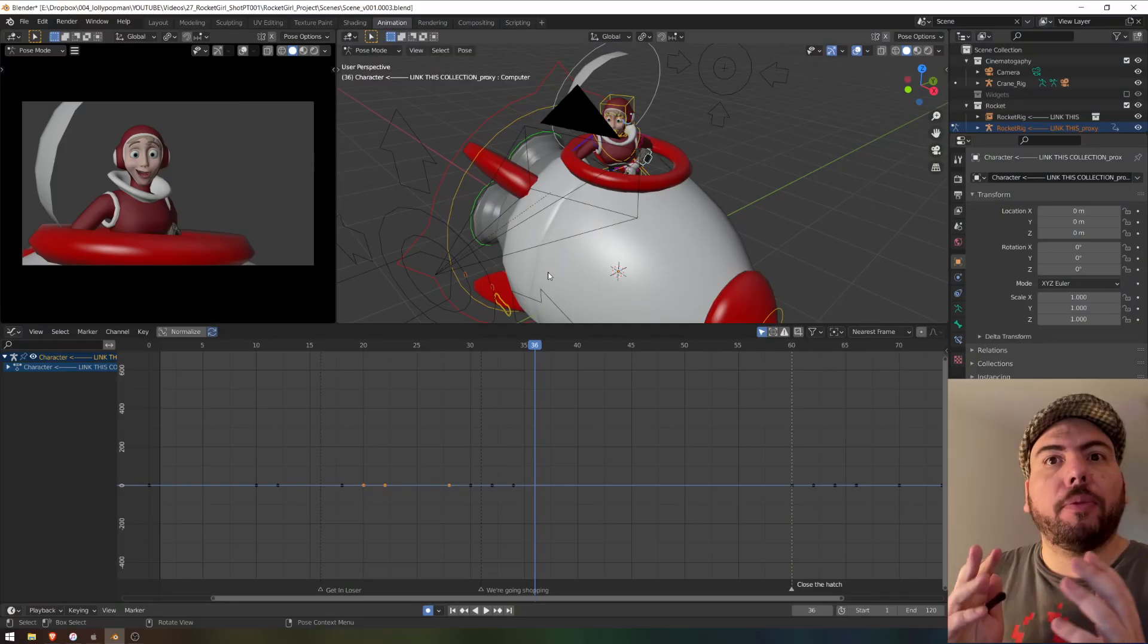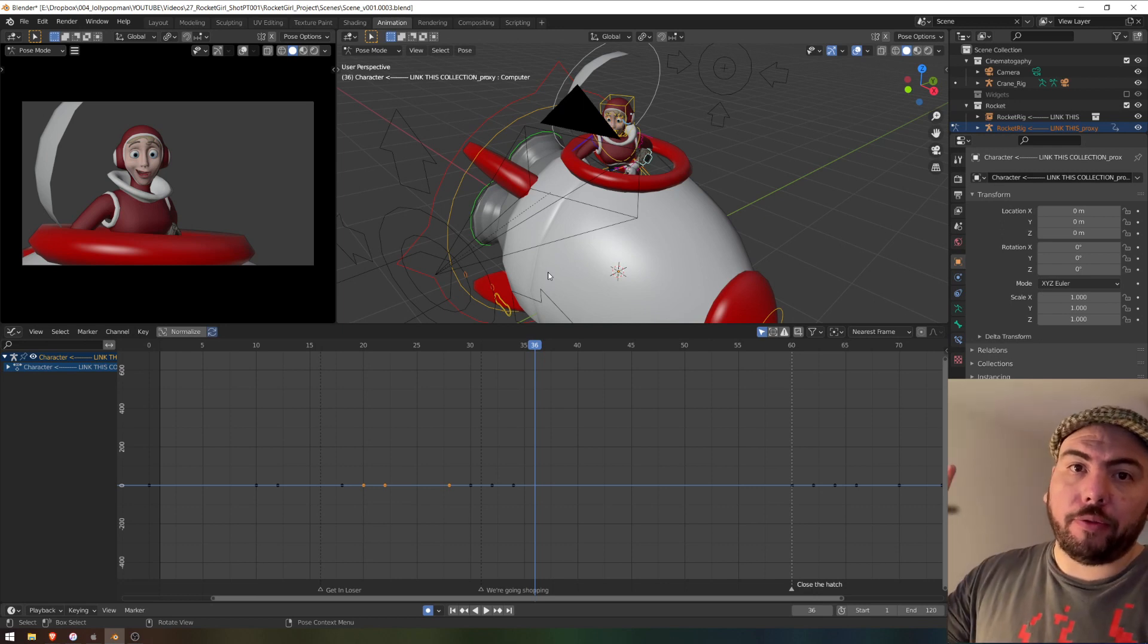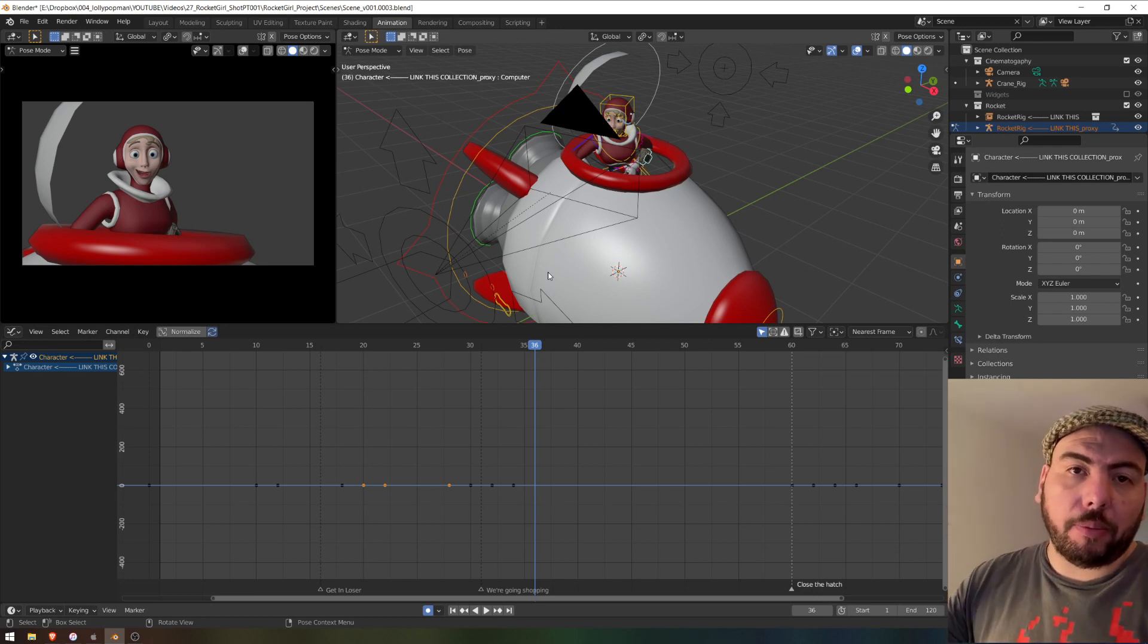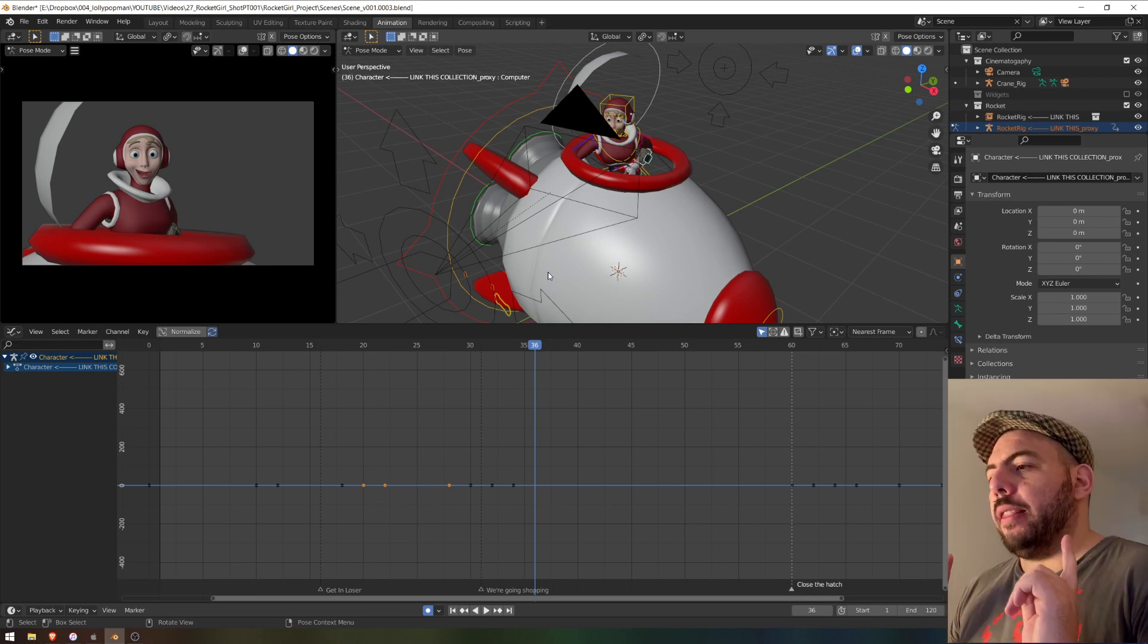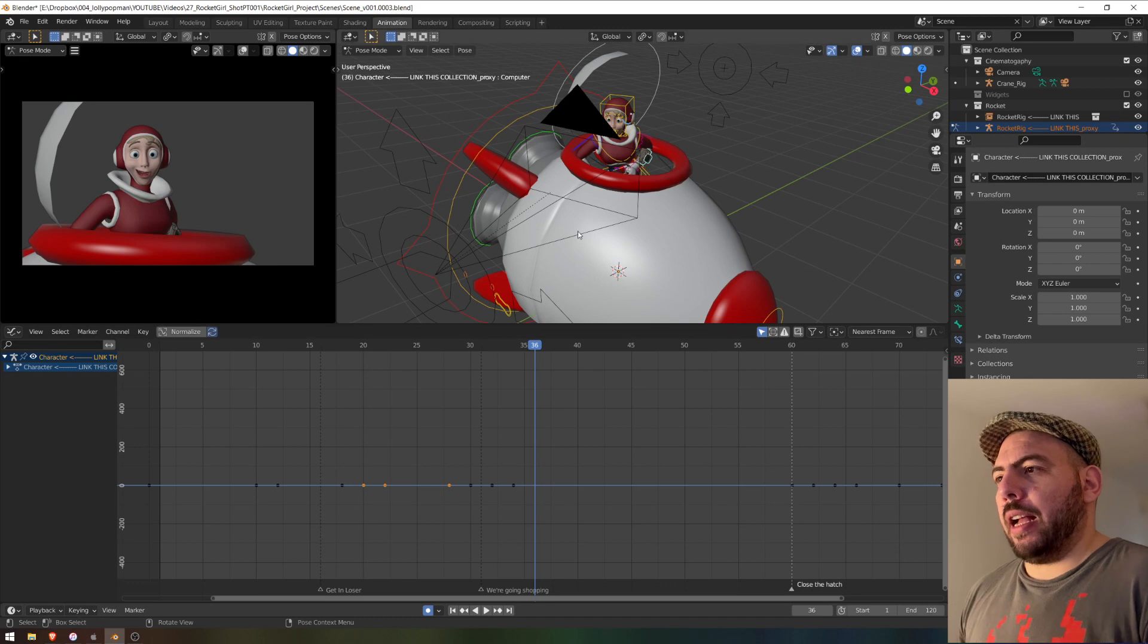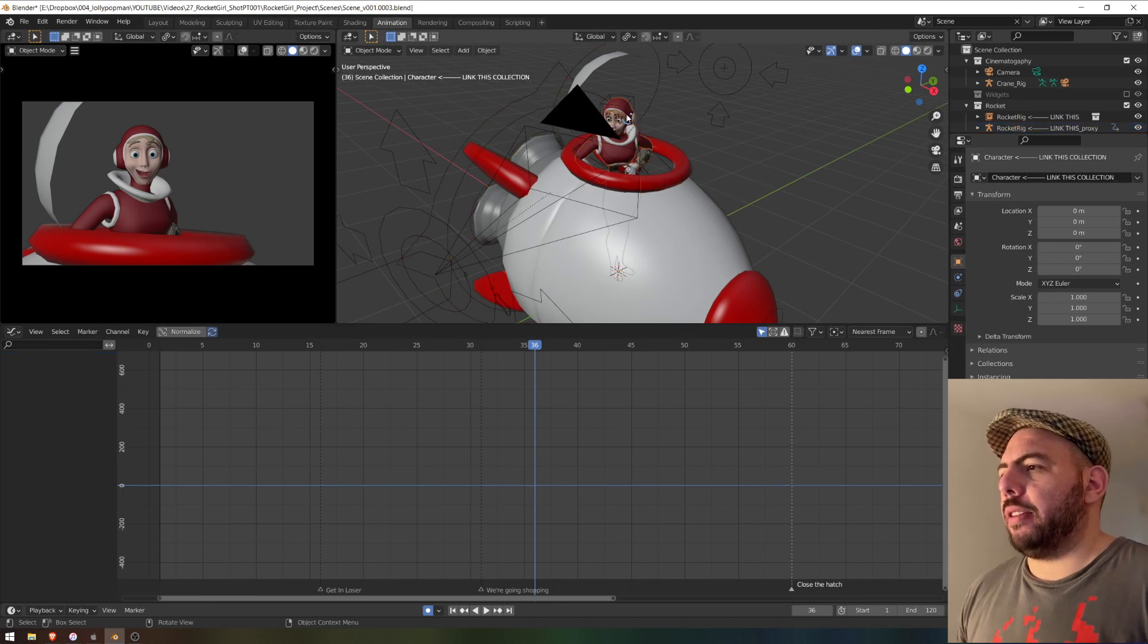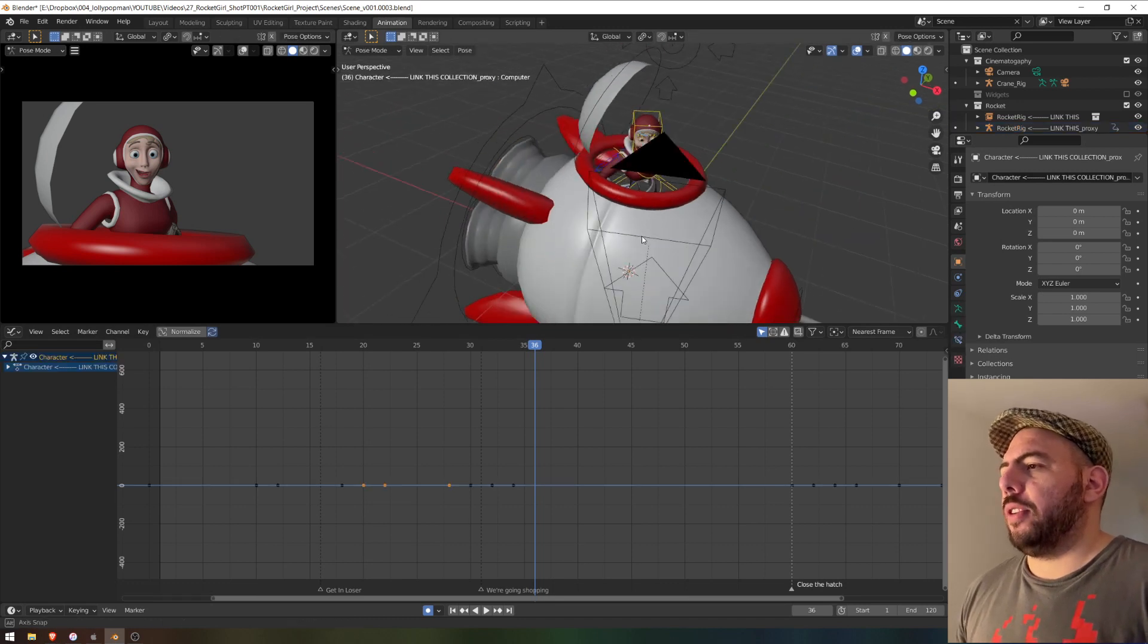I have my scene from the animating and shot series, which you can find right at the top of the video. And the only reason I opened this is because it has keyframes already, and we got characters and stuff like that.